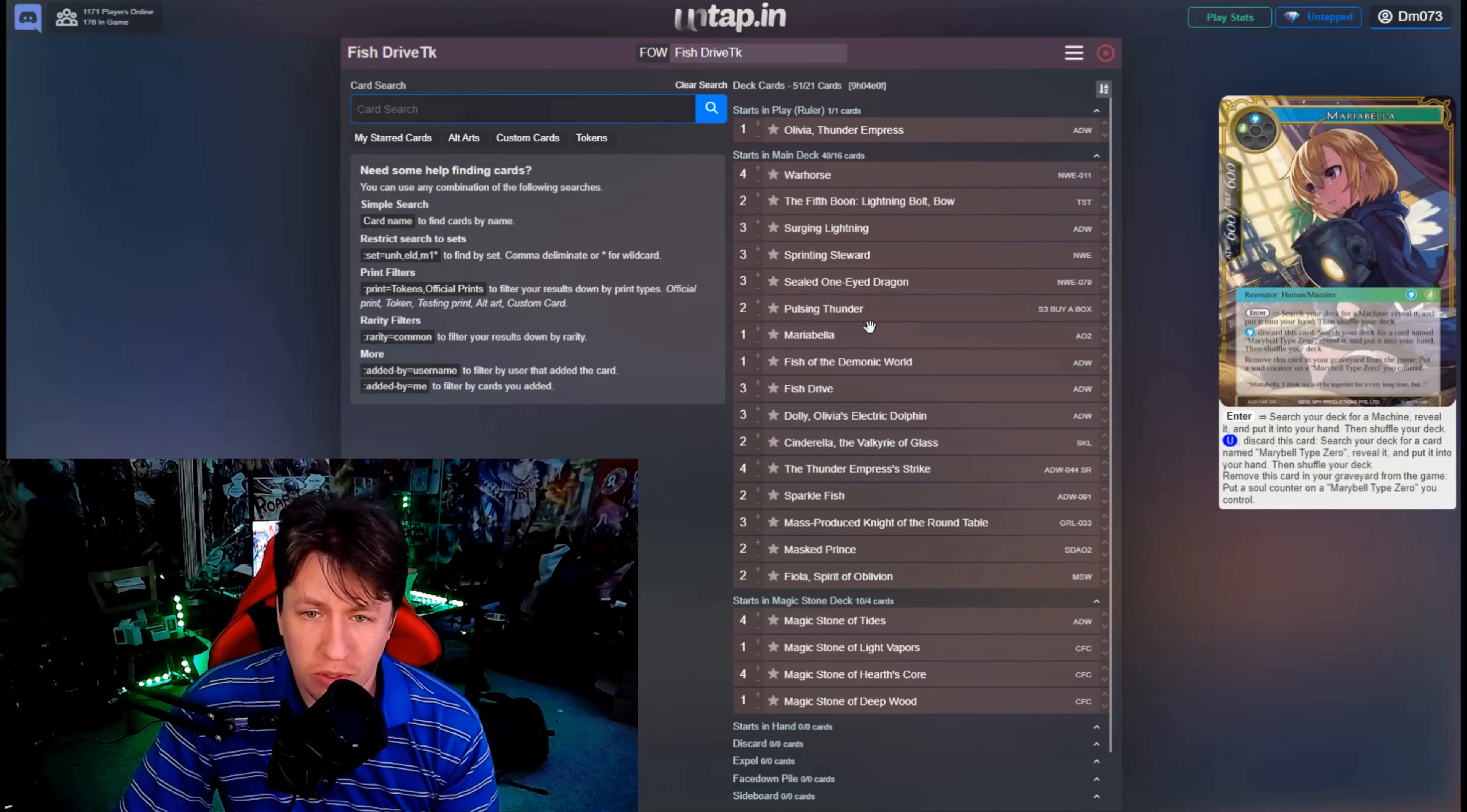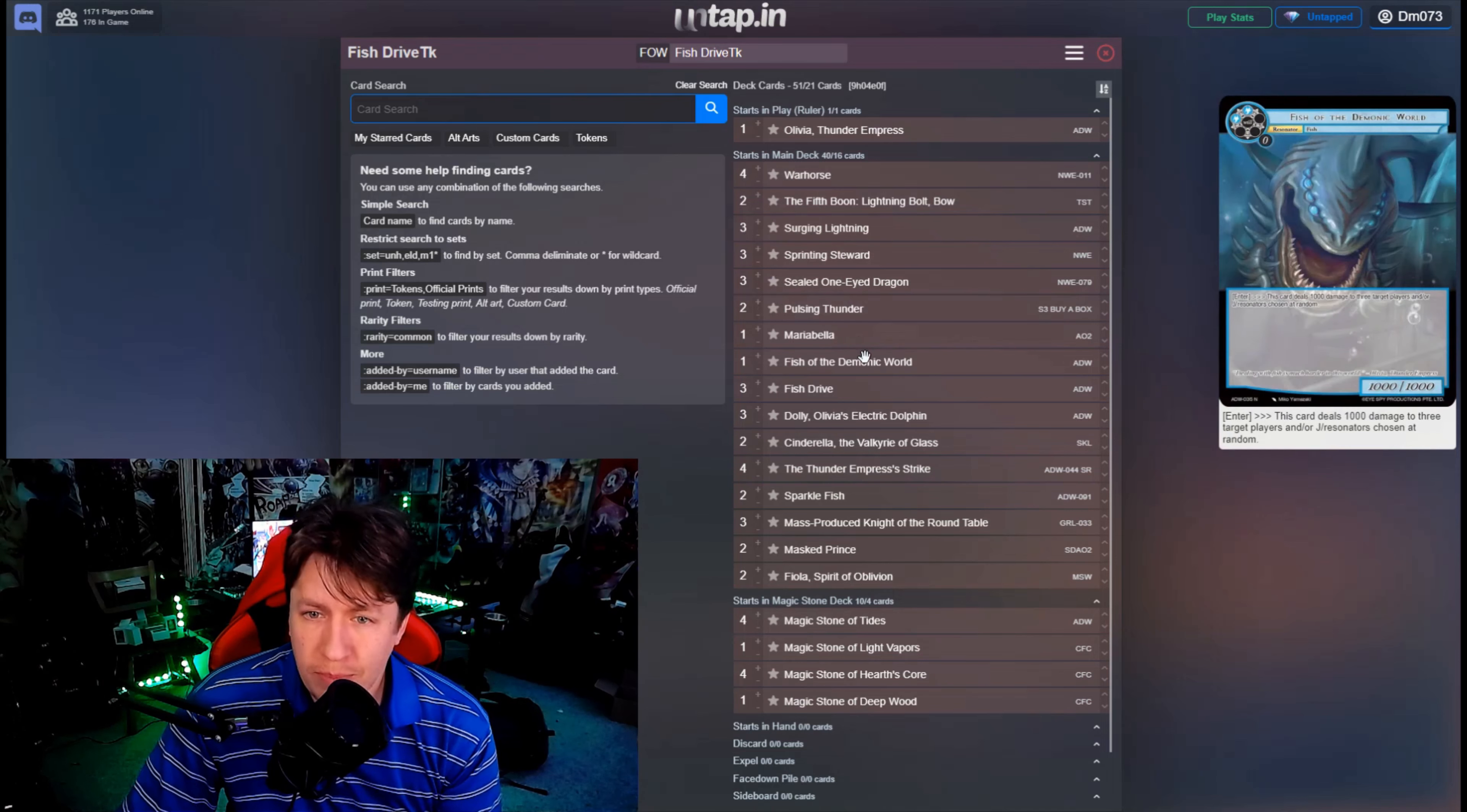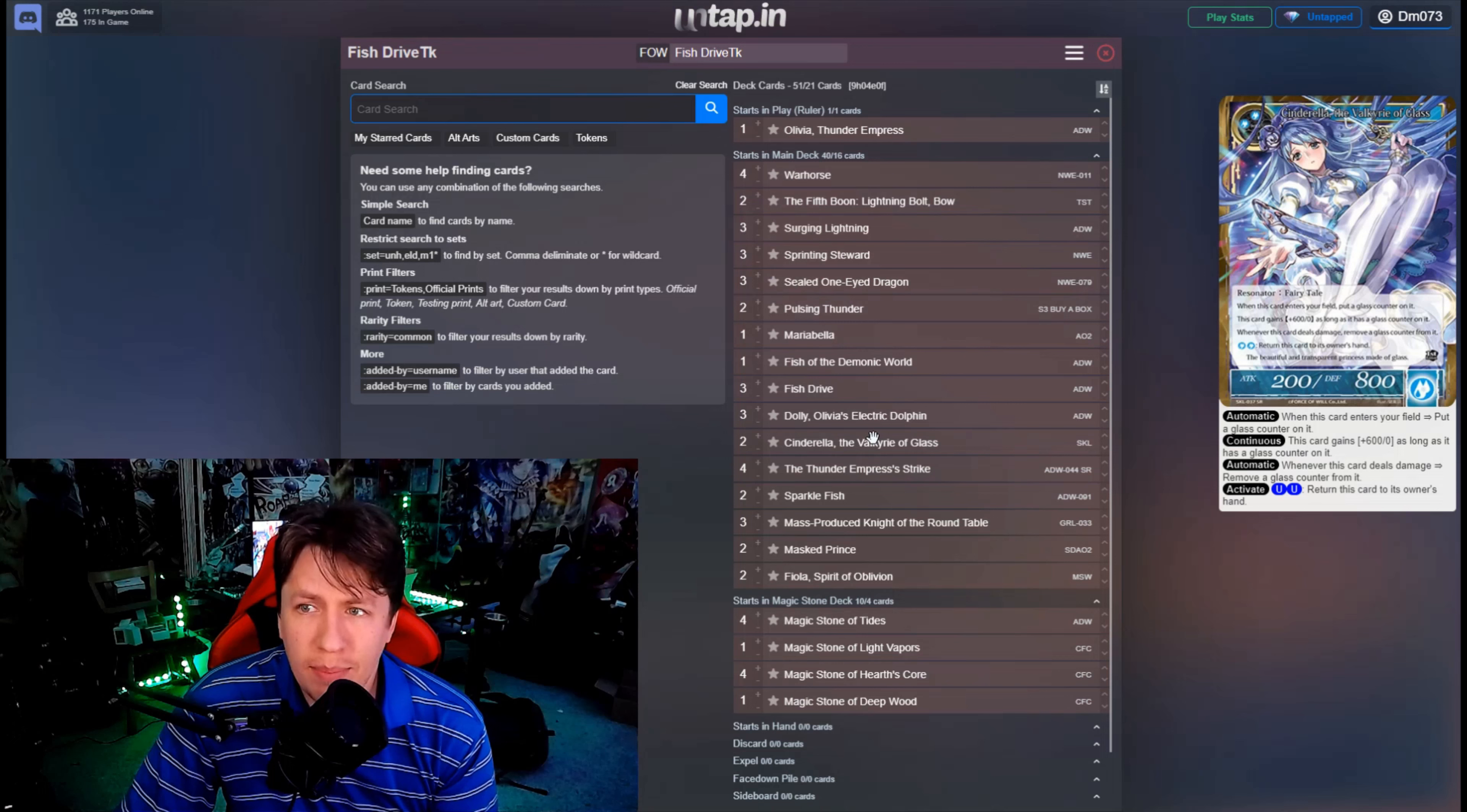One Maria Bella because she searches out anything, so we have a lot of little tech silly one-of search pieces because those are also going to get us Horses. Fish of the Demonic World just as another option. Three copies of Fish Drive to Swim Board, three copies of Dolly.